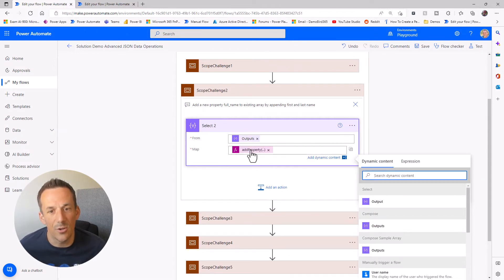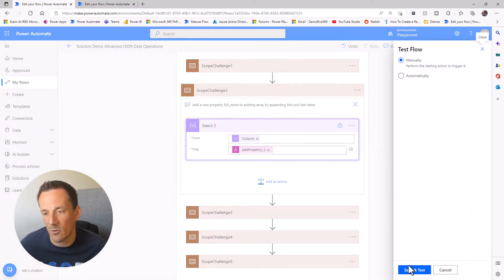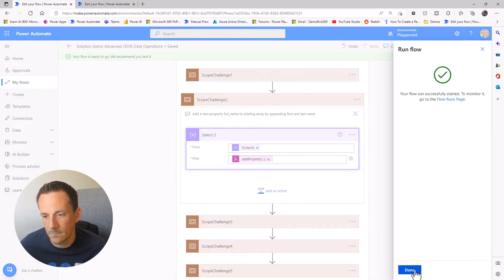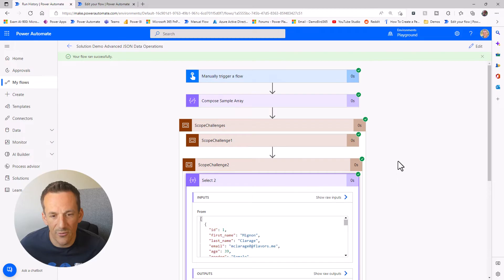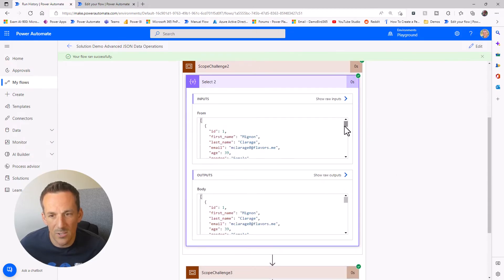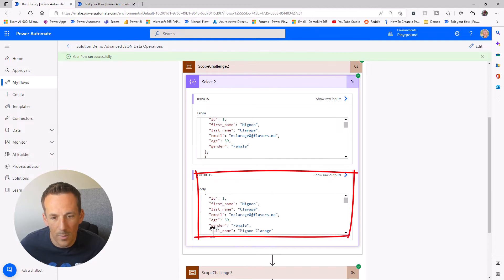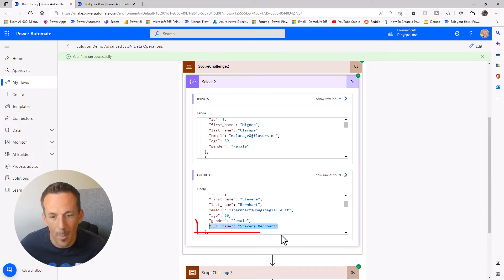Let's go ahead and test again. Jumping into challenge two and opening the Select, we can see we started with an object containing first and last name. Looking at the outputs at the bottom, we can now see we have the full name — for instance, Stavanna Bernhardt.